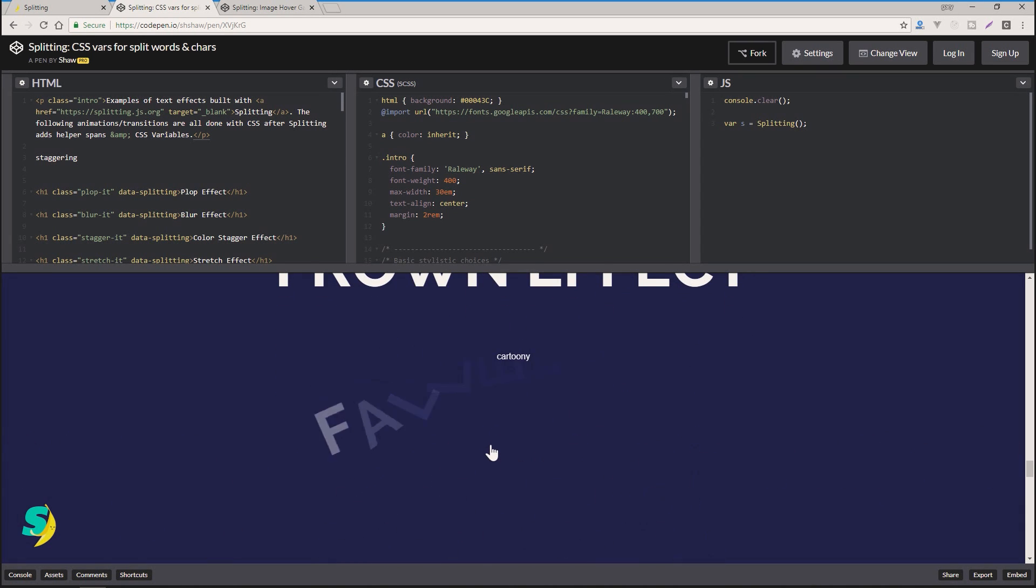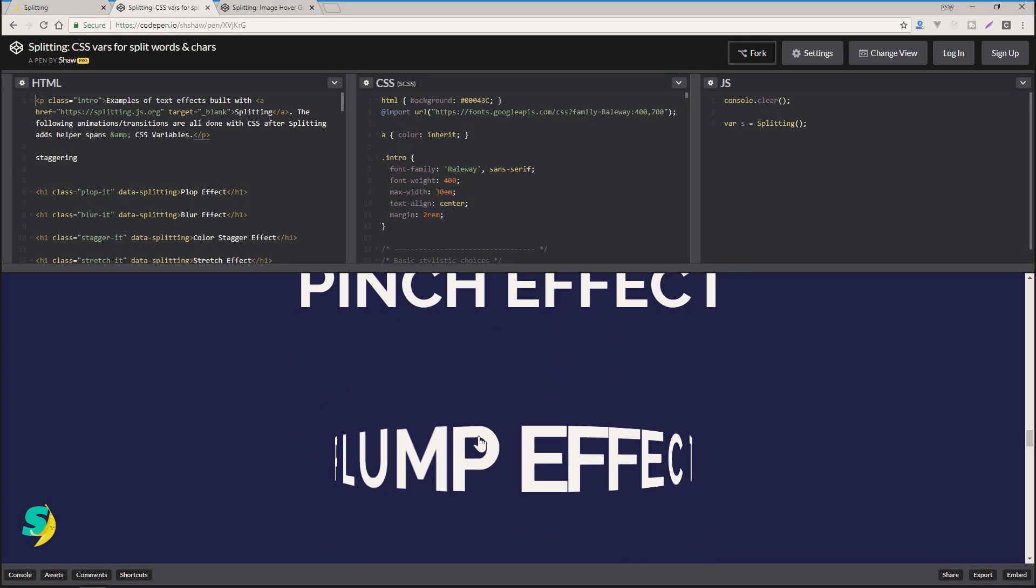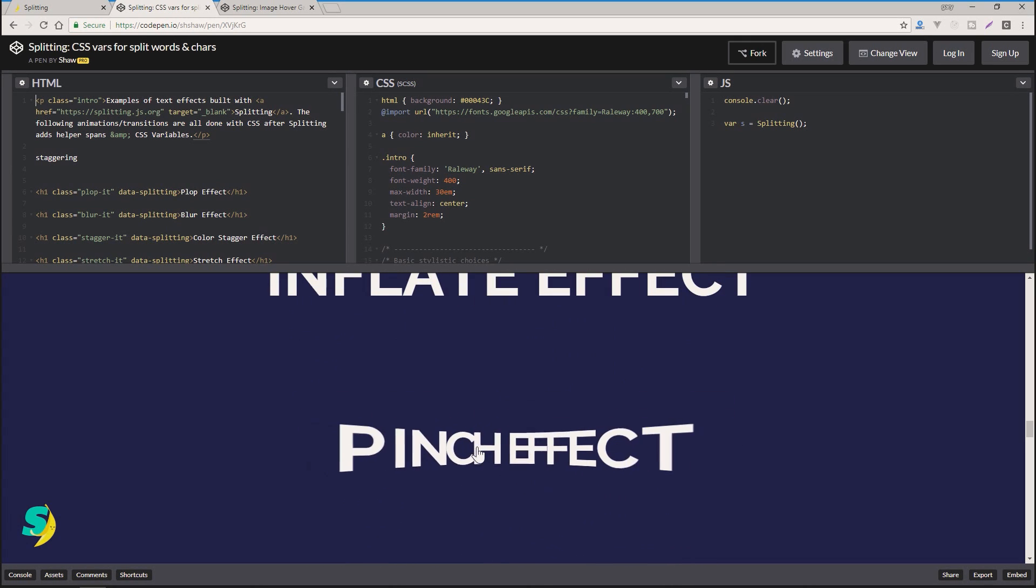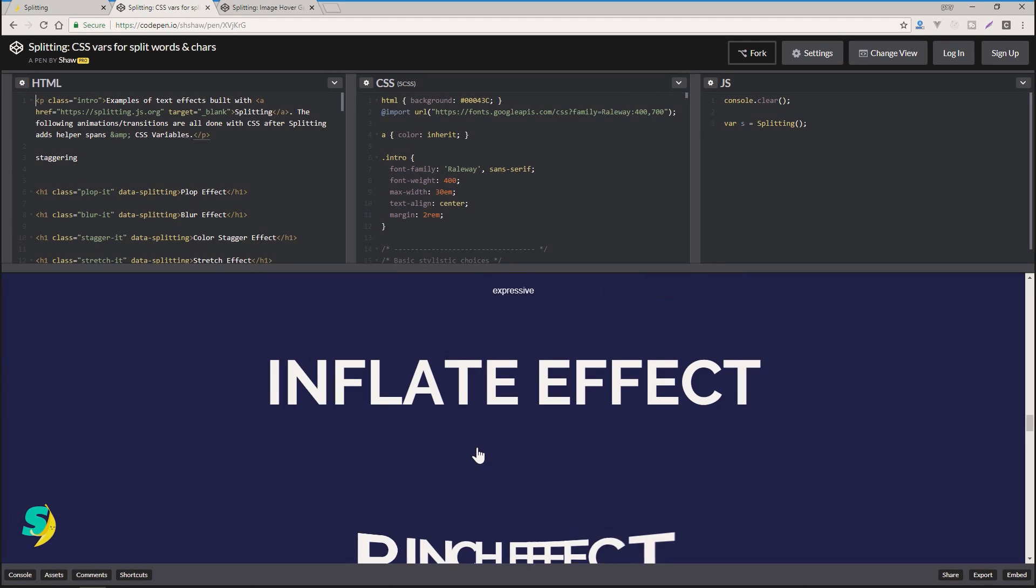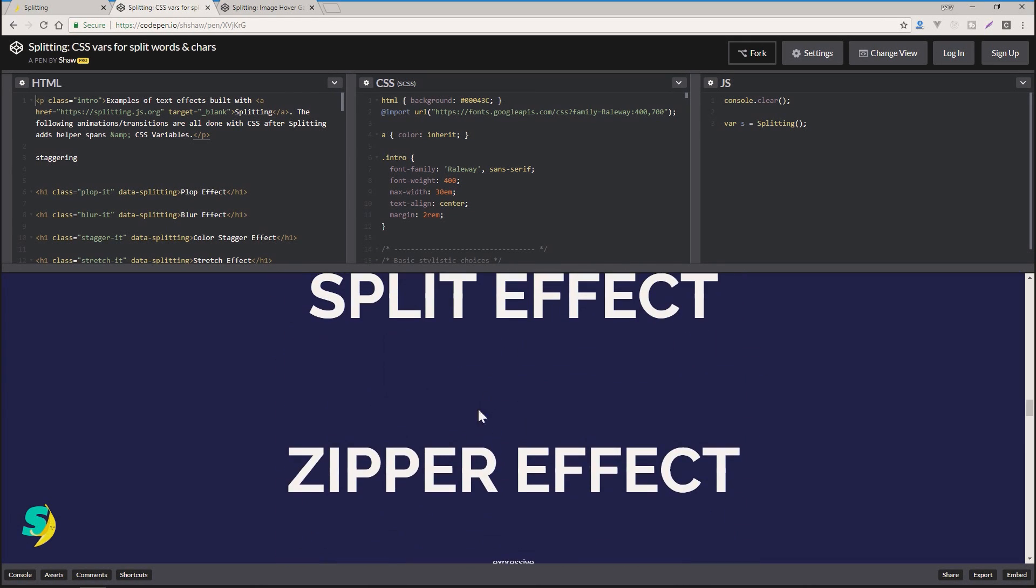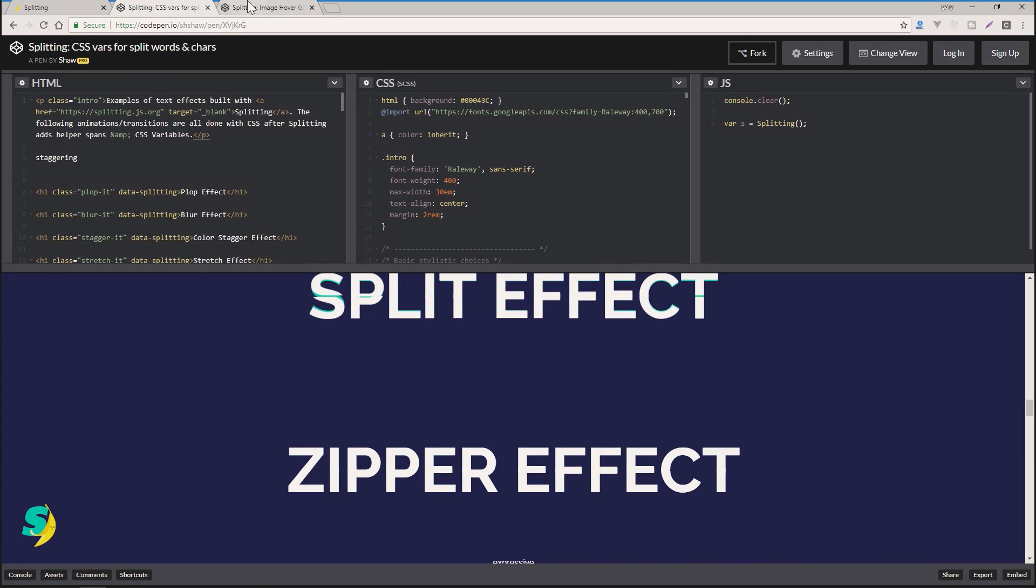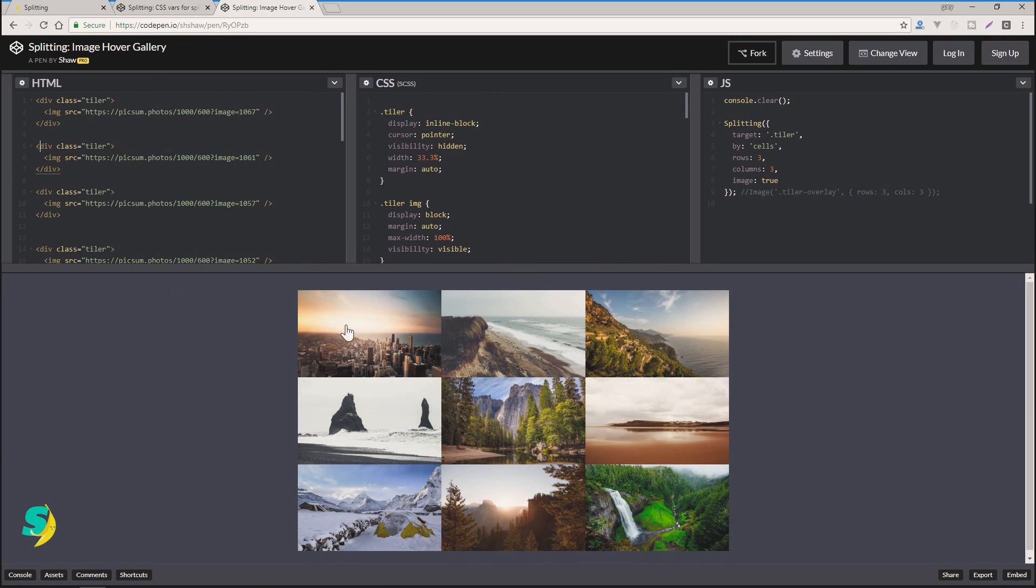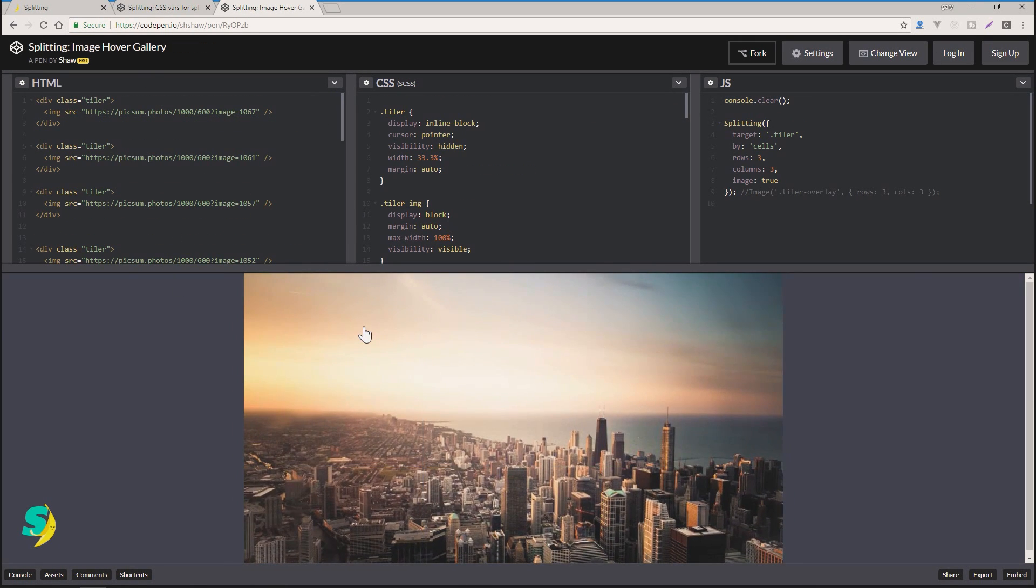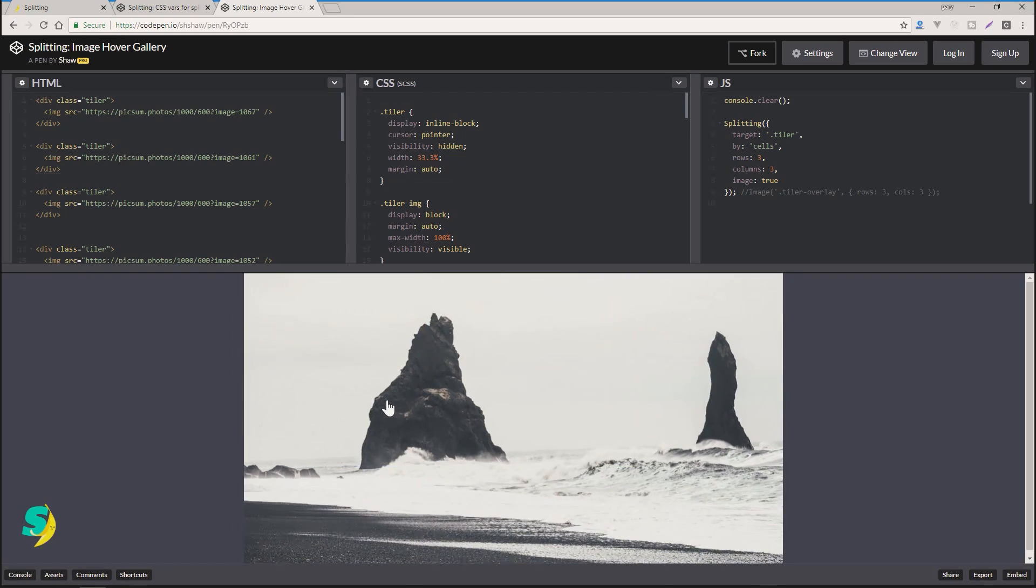So what's a glitch effect? All right, that's pretty cool. Wiggle effect, bounce. Basically anything that you can animate using CSS keyframes you could do here very easily with the help of splitting.js. You can also even work with images and do cool stuff like this.